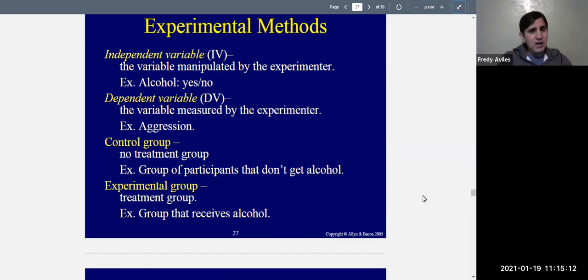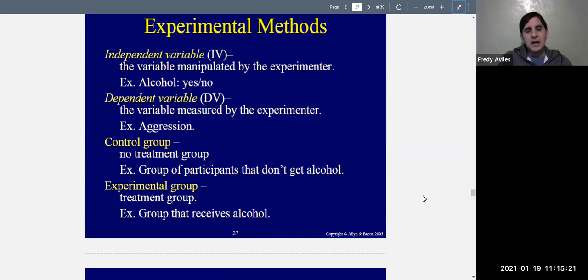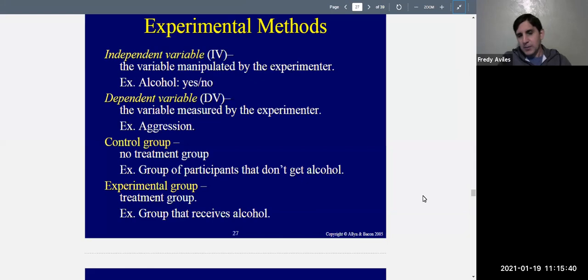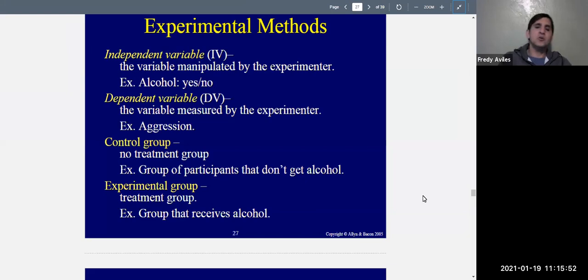Experiments, if done properly, should have a control group — technically a no-treatment group. These are participants that don't receive any of the independent variable. In the alcohol and aggression example, the control group gets no alcohol. If studying exercise and weight loss, the control group does no exercise. If studying marijuana and mood, the control group gets no marijuana. We want to see how people normally behave — that's the control group.